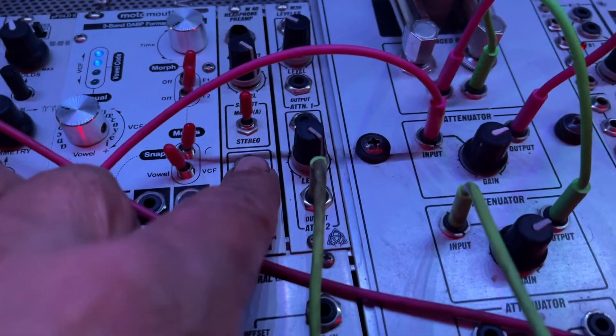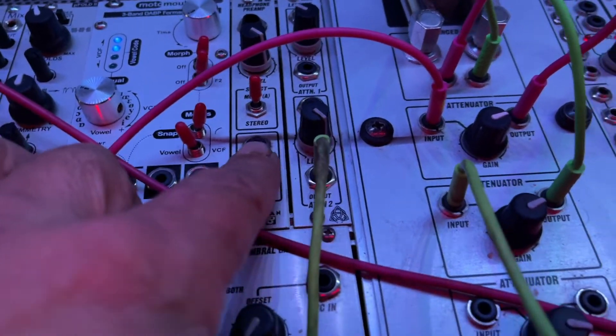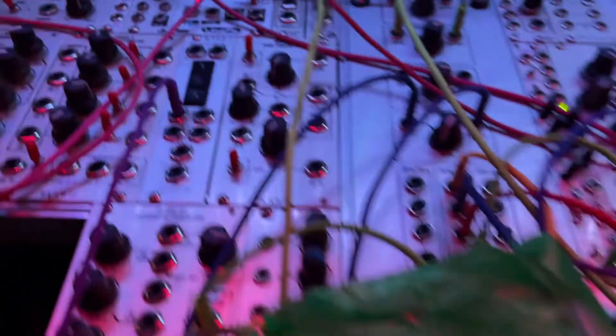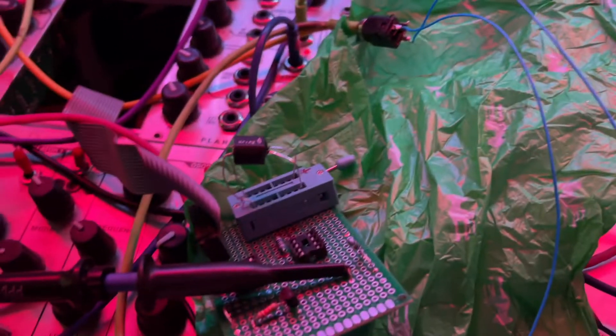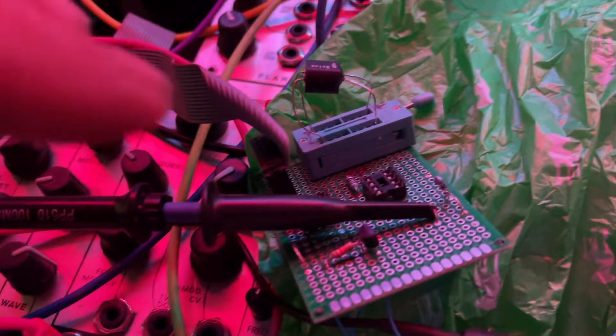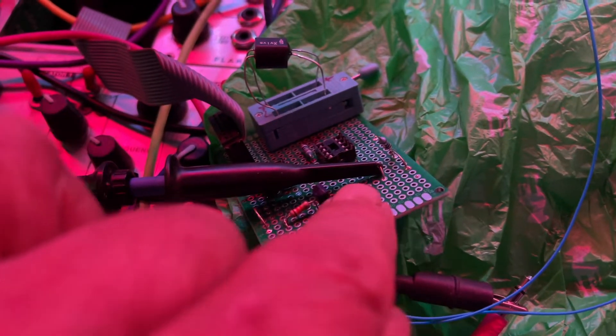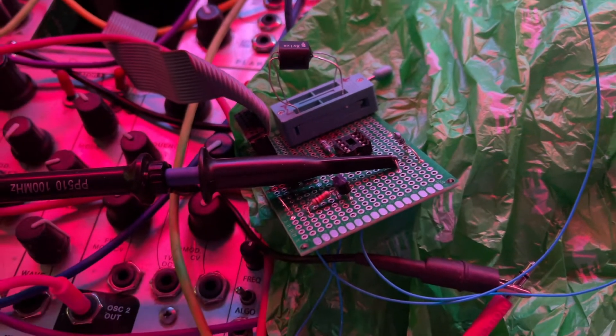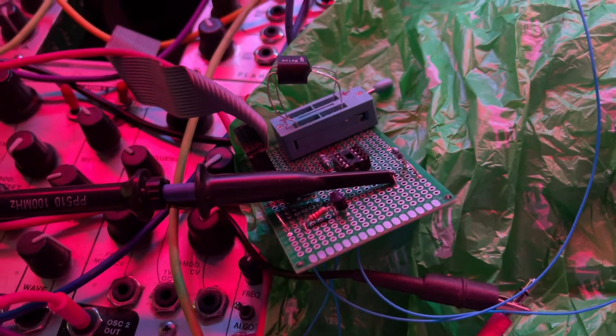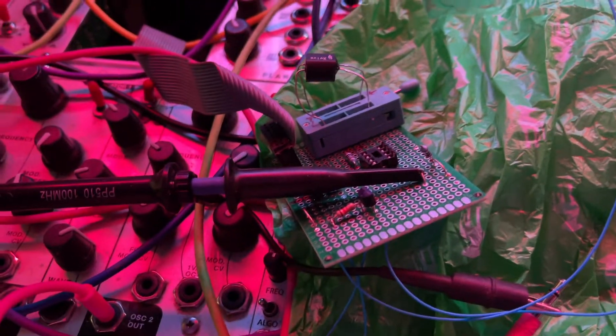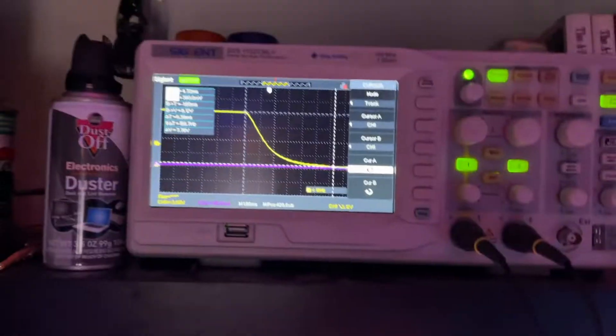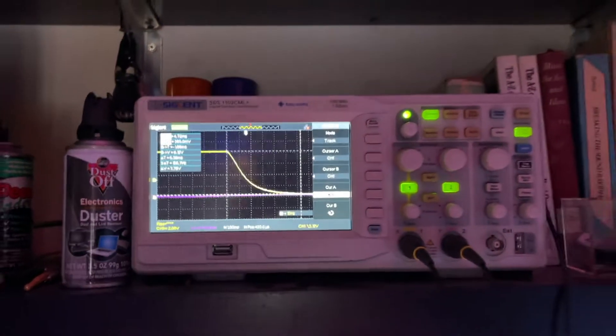It's about 9, 10 volts. And I'm looking at the output of the resistive element with the scope. That's where I see the decay, and there it is.